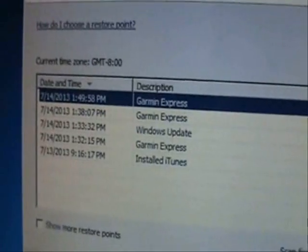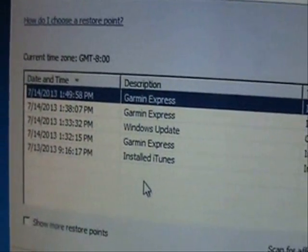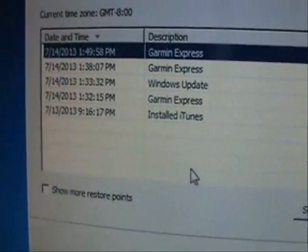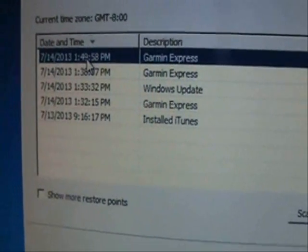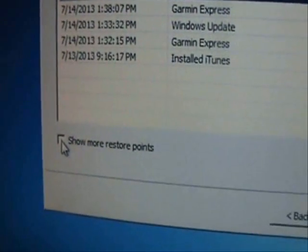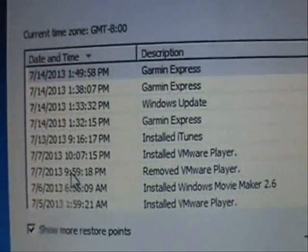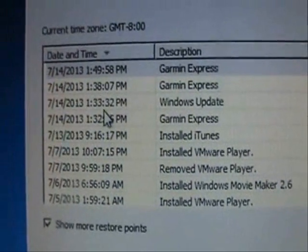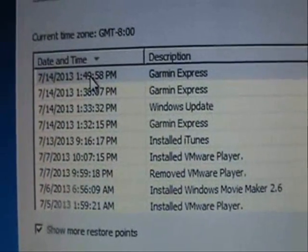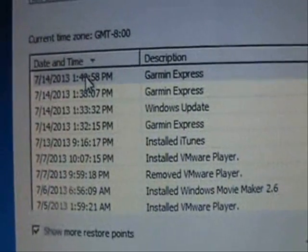It's going to tell you what System Restore points exist on your computer. Here they are. You can load more of them by clicking on Show More Restore points and select the one that has the date and time before you had the virus.